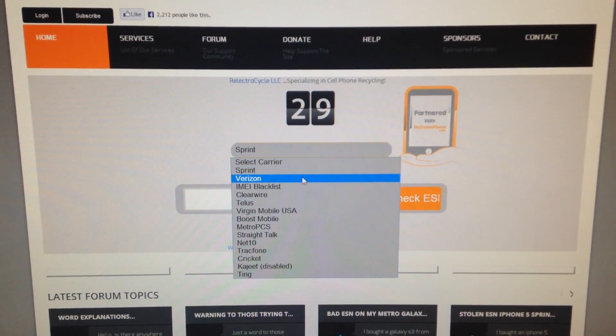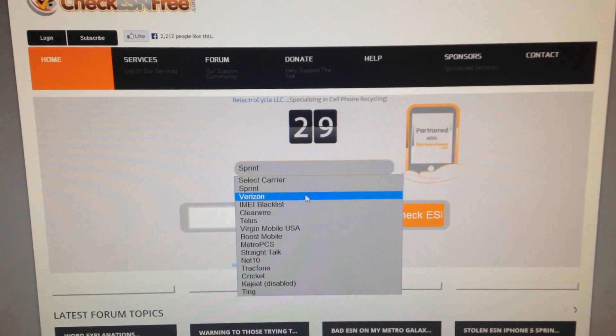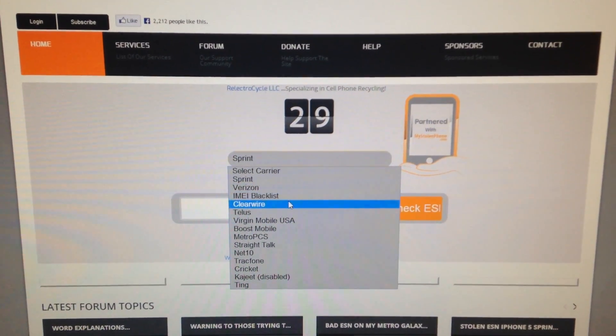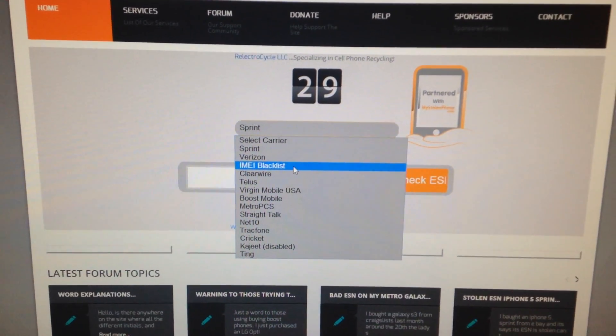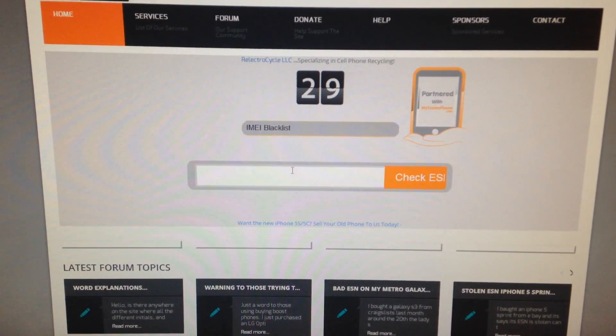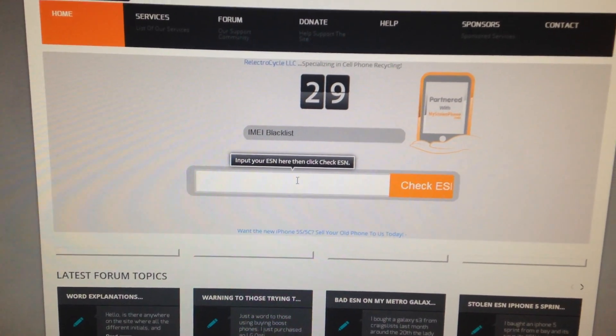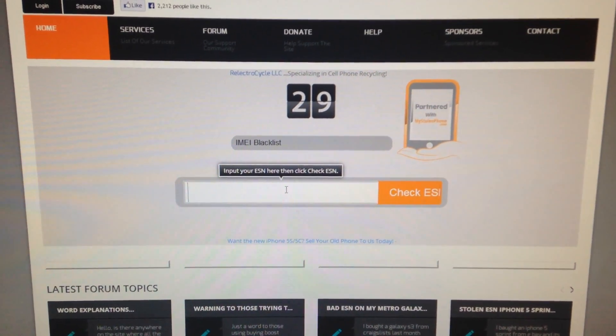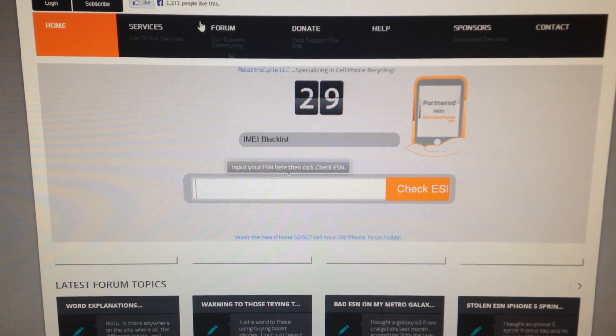Same goes with Verizon. And then what I like about this one, there's an IMEI blacklist. So you can click on that, type in the IMEI, and under response, it will tell you if it's blacklisted or not.